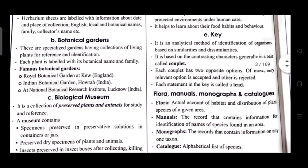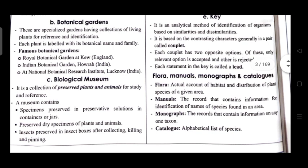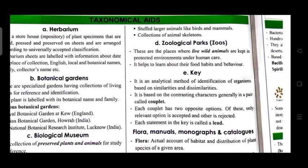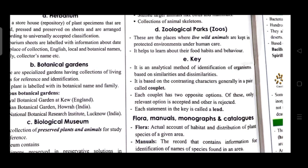Biological Museum is a collection of preserved plants and animals for study and reference. A museum contains specimens preserved in preservative solutions in containers or jars, preserved dry specimens of plants and animals, insects preserved in insect boxes after collecting, killing, and pinning, stuffed larger animals like birds and mammals, and collections of animal skeletons. Zoological parks (also called zoos) are places where living wild animals are kept in a protected environment under human care, helping people learn about their food habits and behavior.